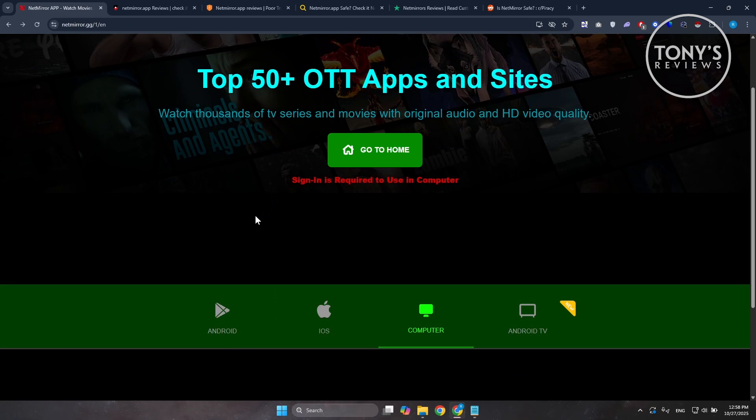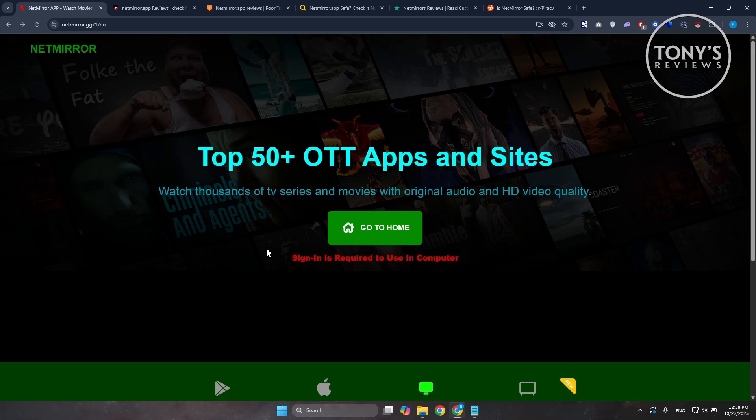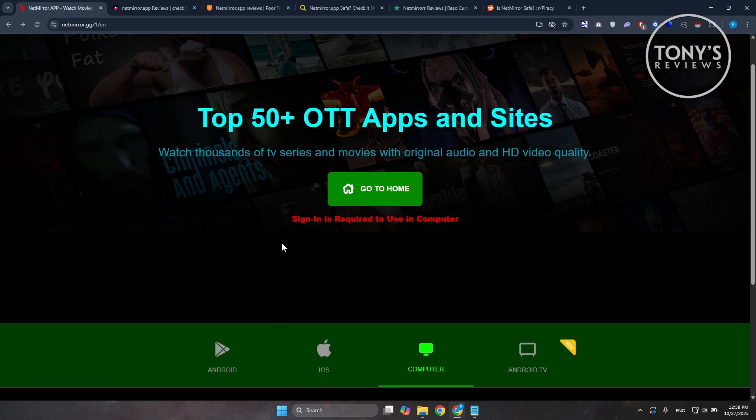Now, where things get sticky here is how NetMirror operates. The app encourages download from outside official app stores and even suggests workarounds for iOS, which raises the first practical concern here. Side-loaded APKs and unofficial installers can carry privacy or malware risk.